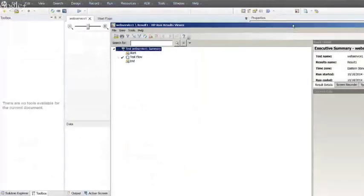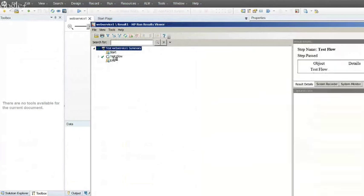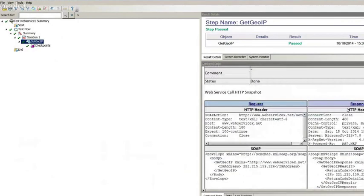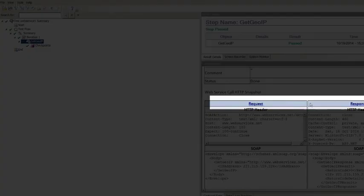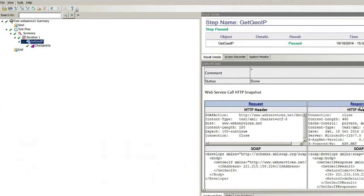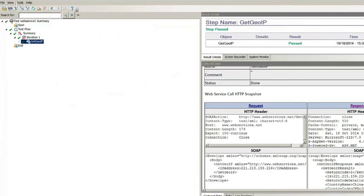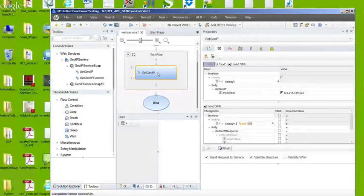If you're familiar with Quick Test Professional, it brings up the same HP Run Result Viewer. I'll expand the test flow, do an Expand All, and click on Get Geo IP. Scrolling down, you'll notice a request area and a response area — these are clickable links. If you click the response link, it brings the response up in a separate window for easier reading. Looking at the response, one of the values returned is the country name, and it's telling us this IP address belongs to a server in China. What you always want to do is validate the response you get back is what you expect — in UFT API, that's called a checkpoint.